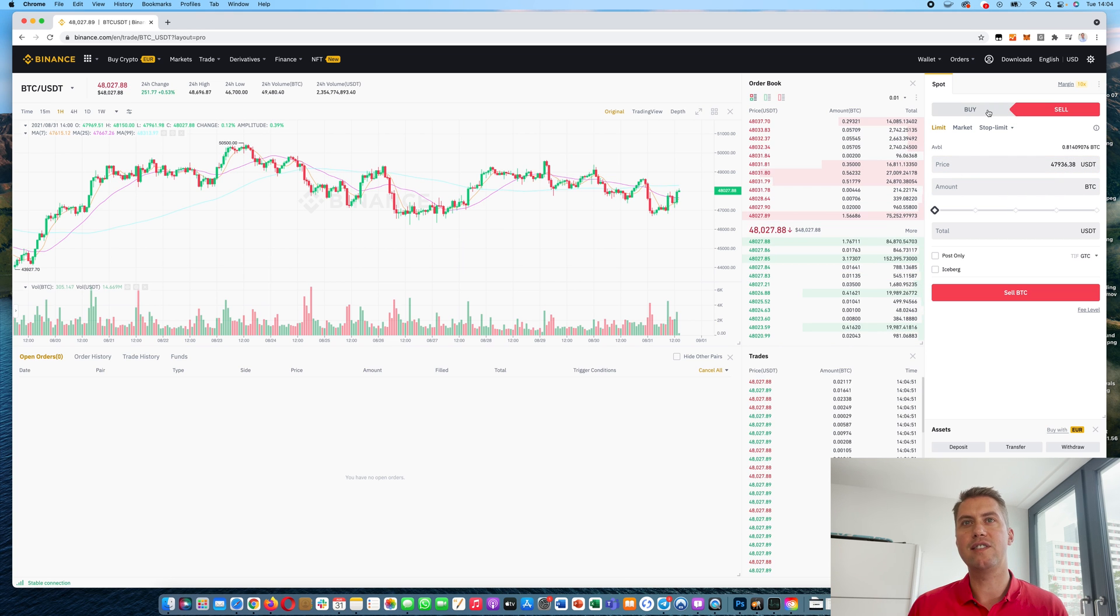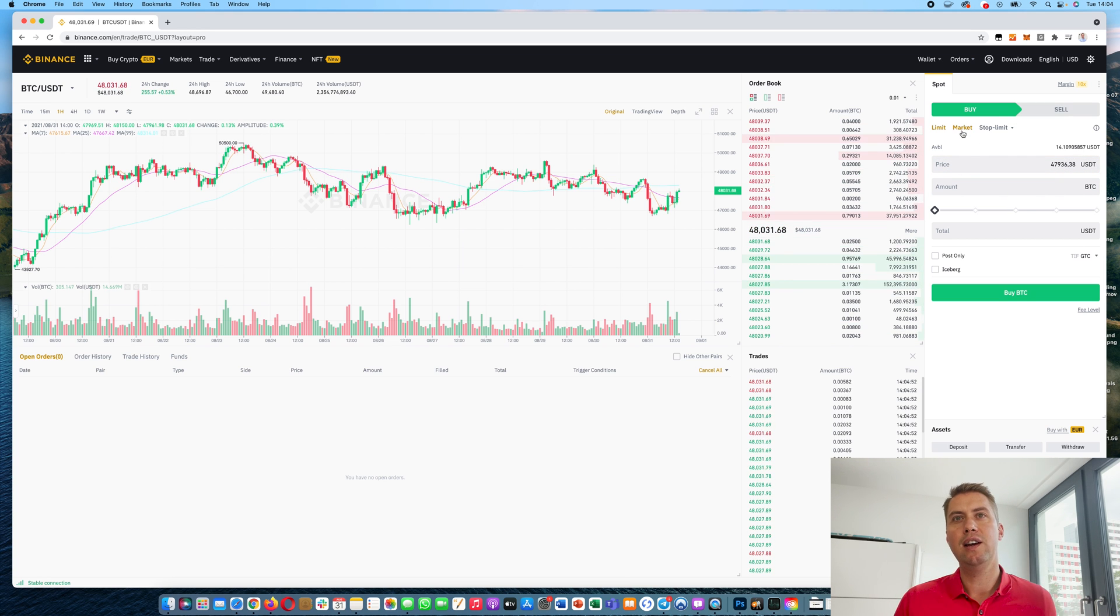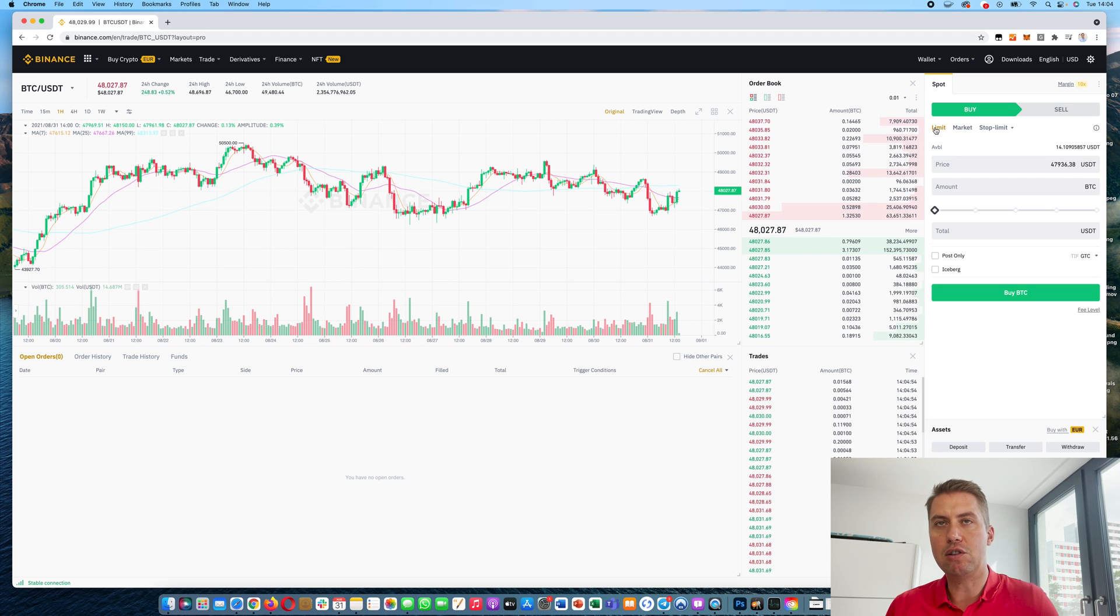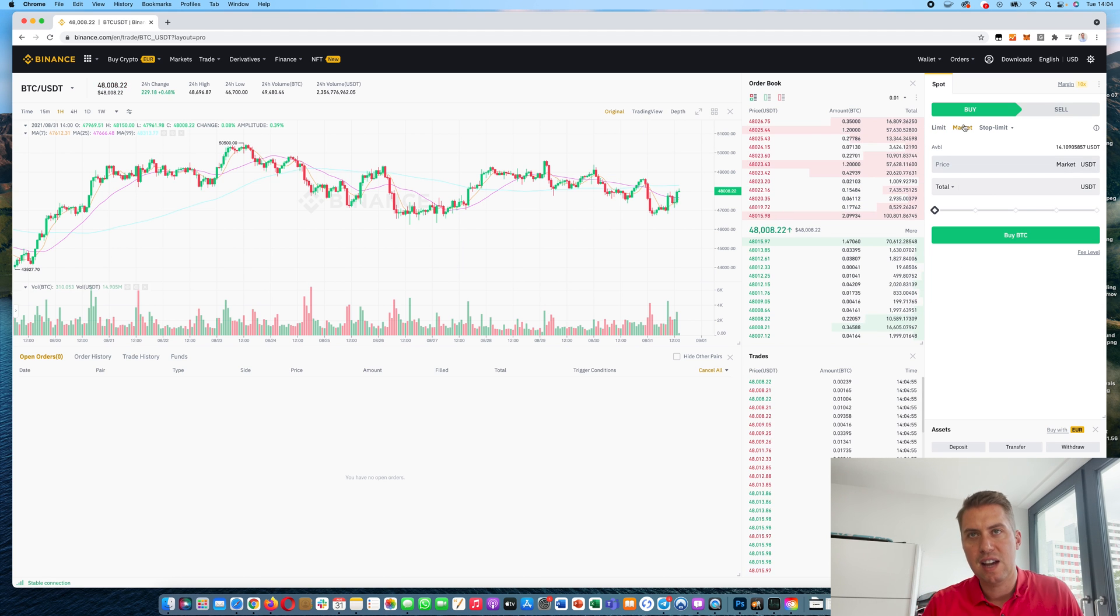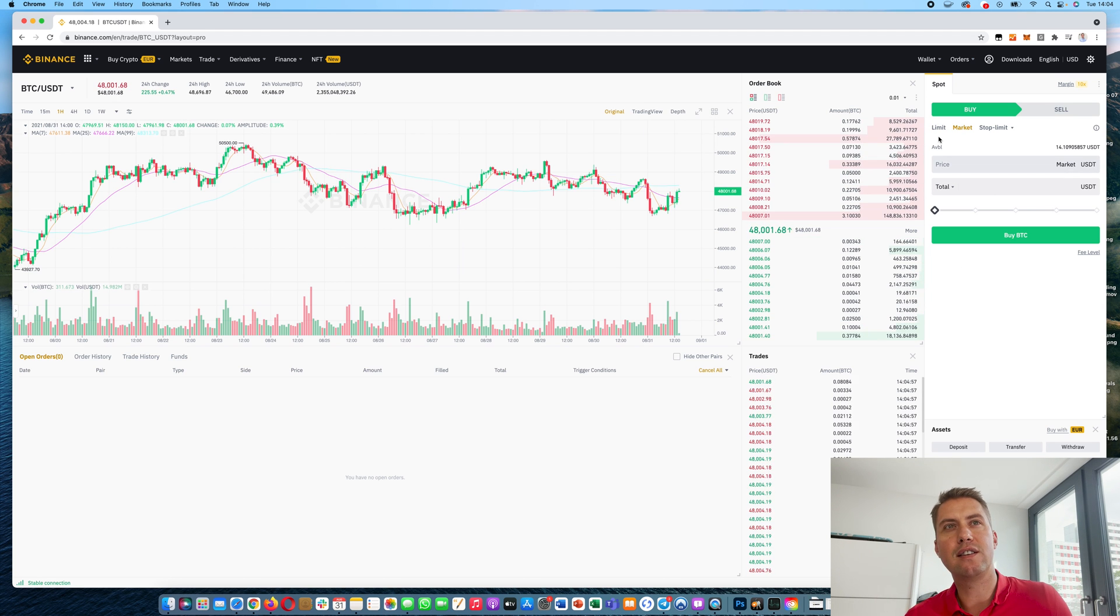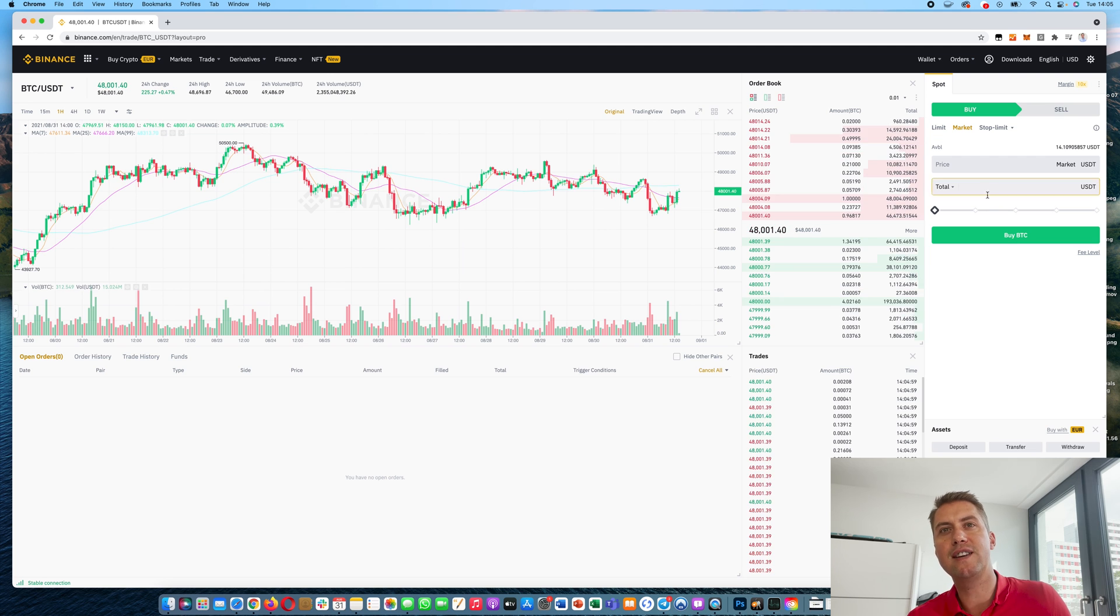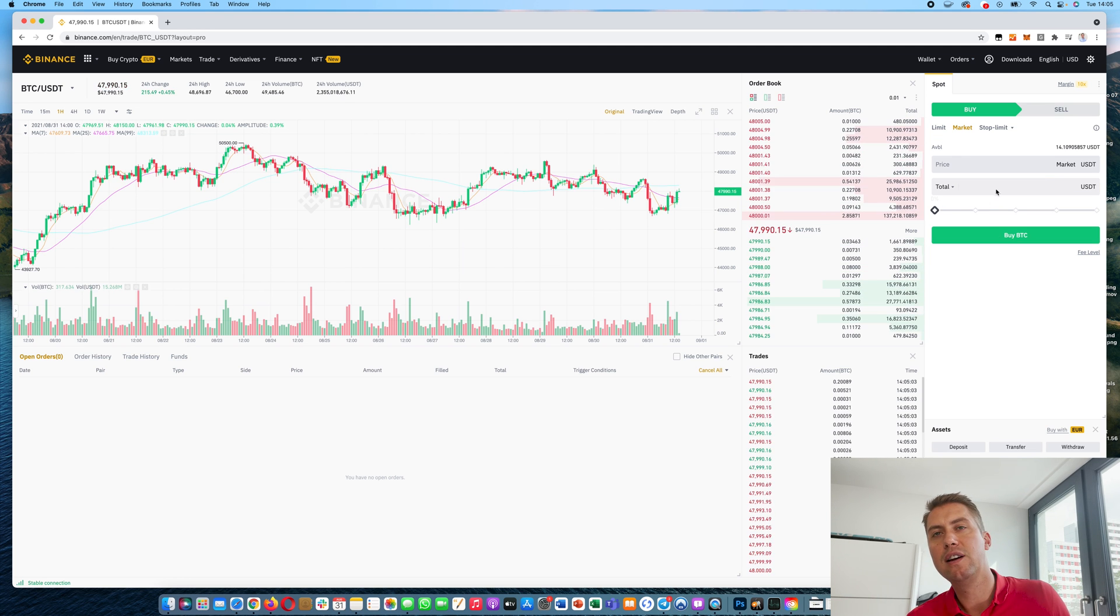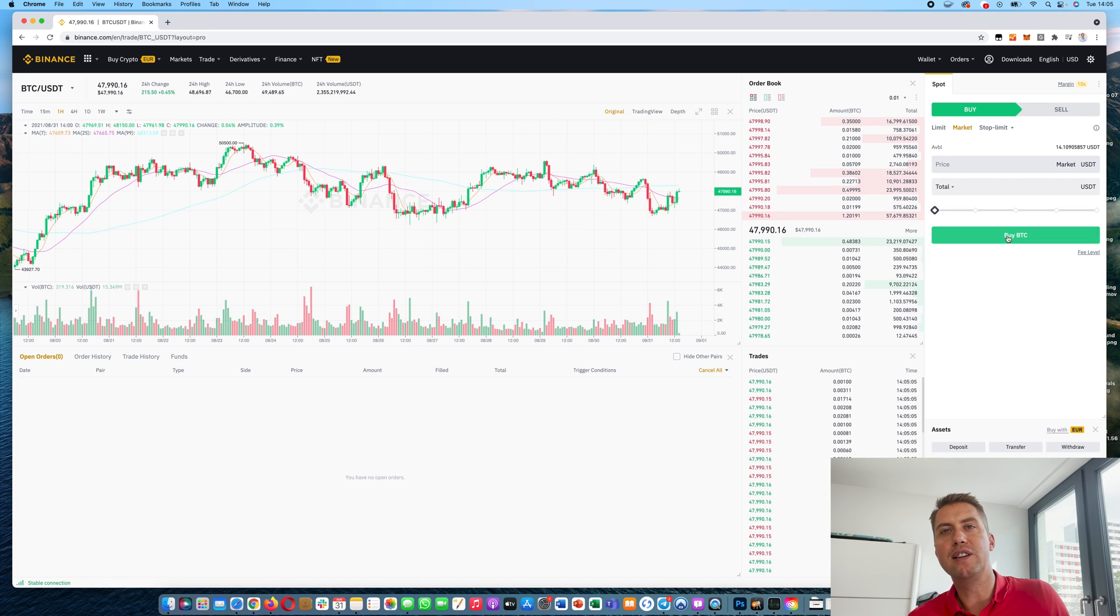And here you can actually place your order. You can do a buy or sell order. And then you can do a market or limit order. Market order is fairly straightforward. You just say how much you want to buy and then click buy and it immediately fills the order.